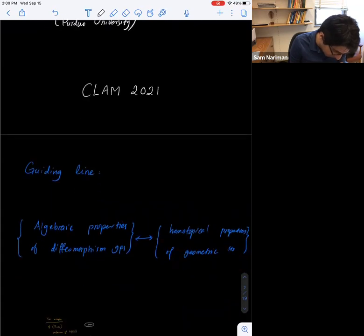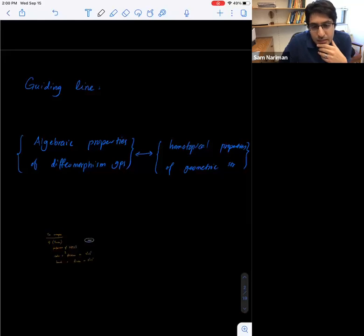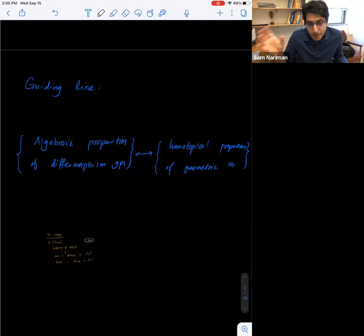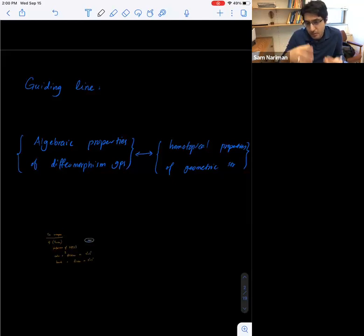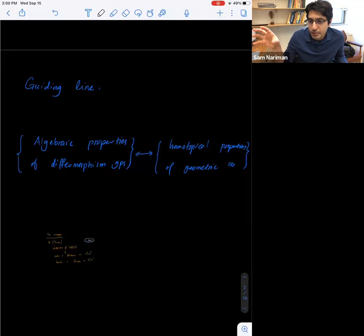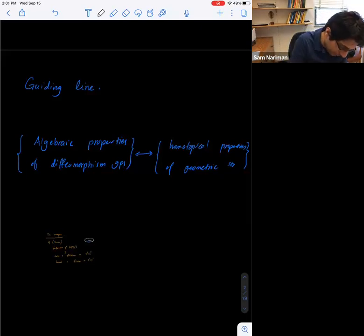Let me start with some general guiding lines for most of the things that I do. The guiding line for me is the relation between algebraic properties of diffeomorphism groups as large groups, and homotopical properties of geometric structures on manifolds. Let me give you two examples to give you a flavor of these types of relations.